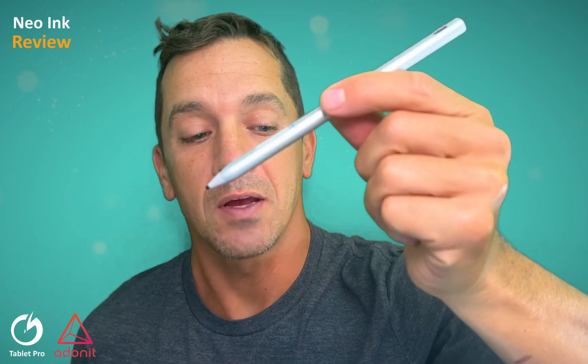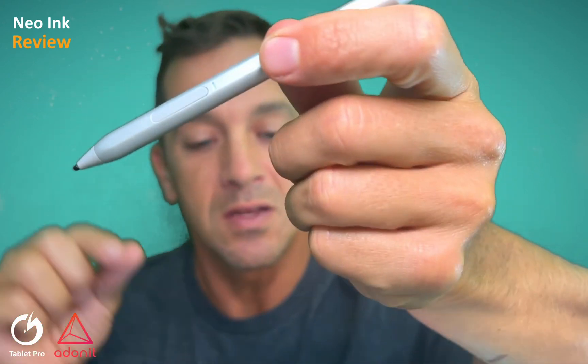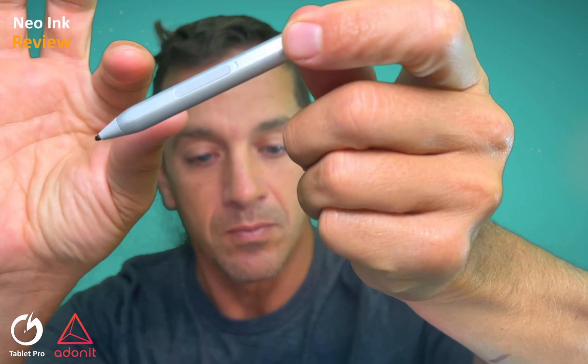Hi, this is Justice with Tablet Pro. This is a review of the Adonit Neo Ink.